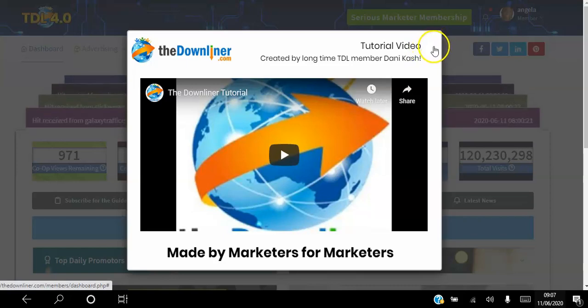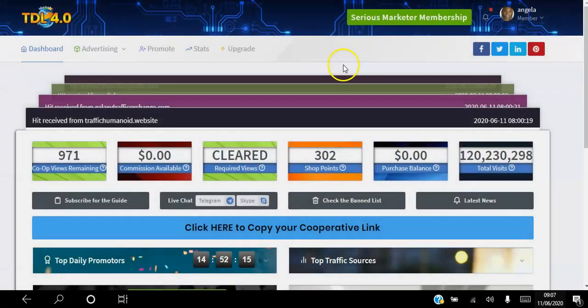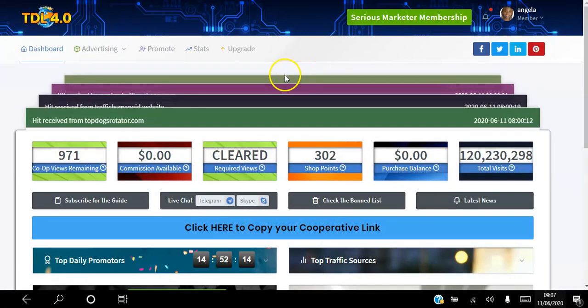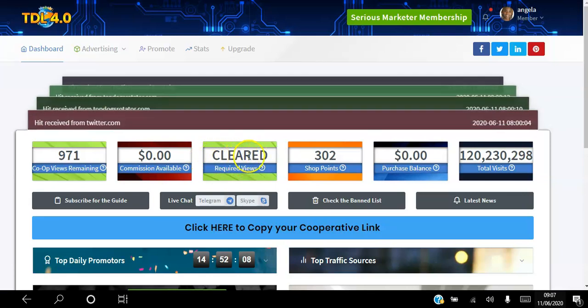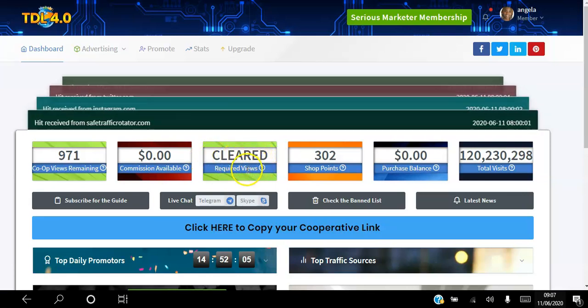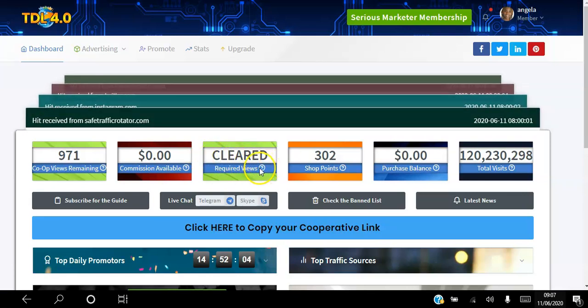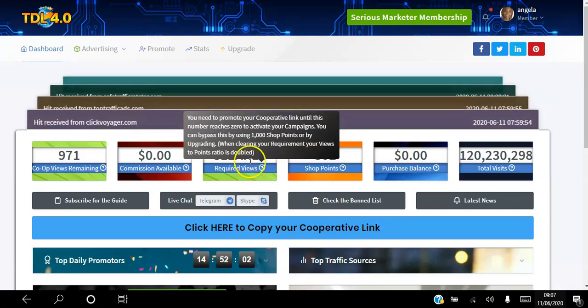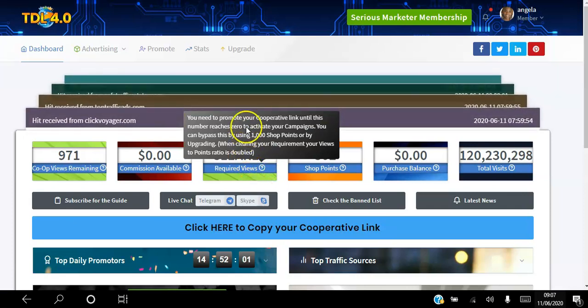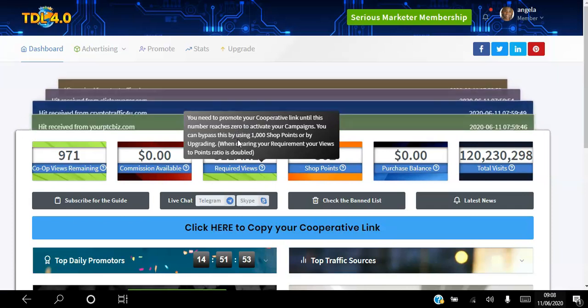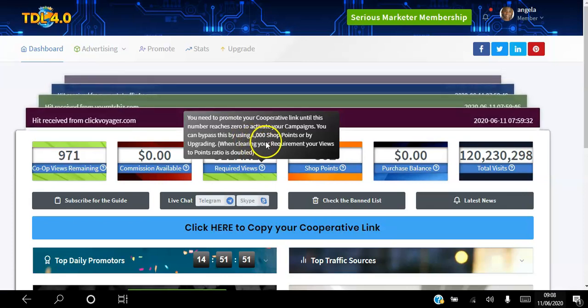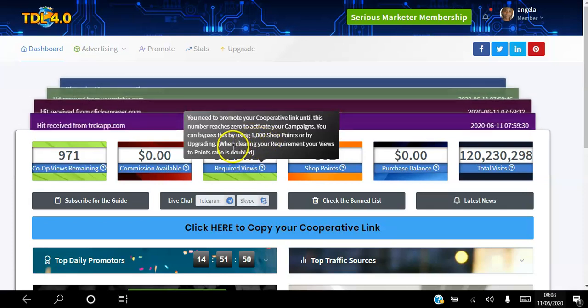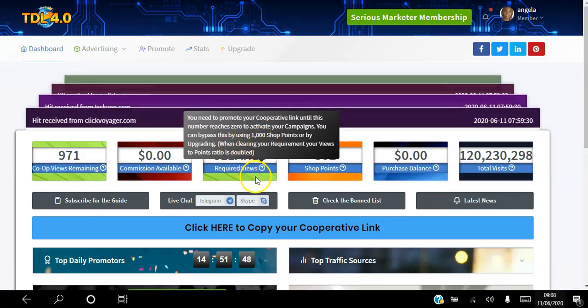It explains how you can best use the platform and how it works. After you've watched that video, if you want to use the platform for free, this number there will be a 500 number here. You need to promote your cooperative link until this number reaches zero to activate your campaigns.